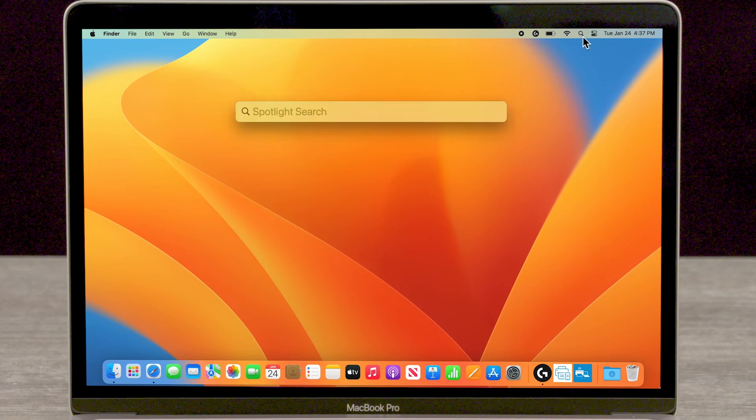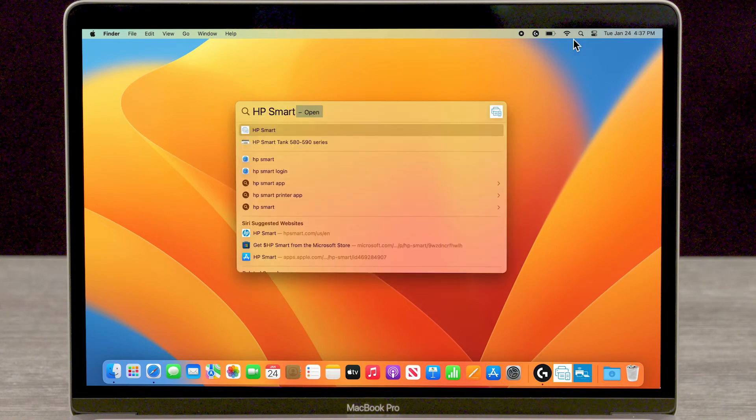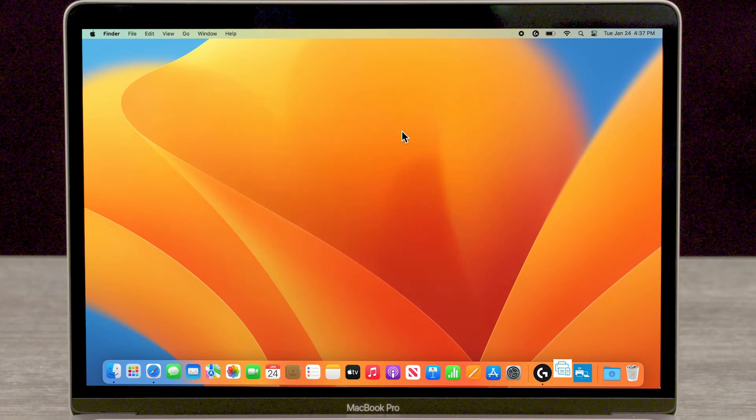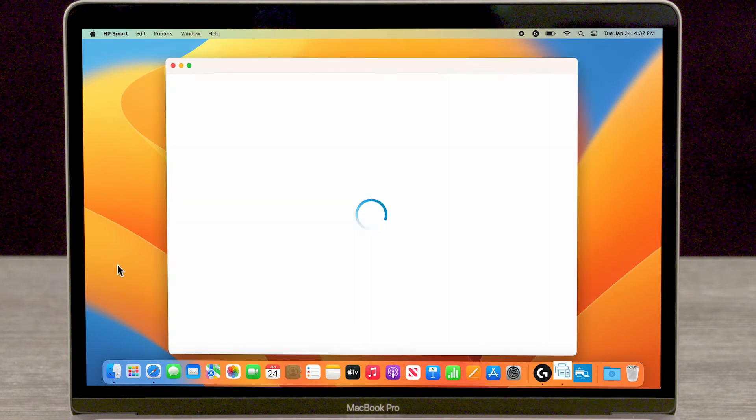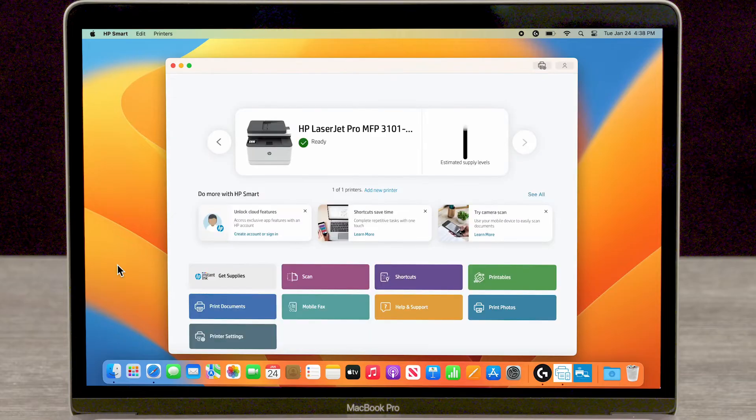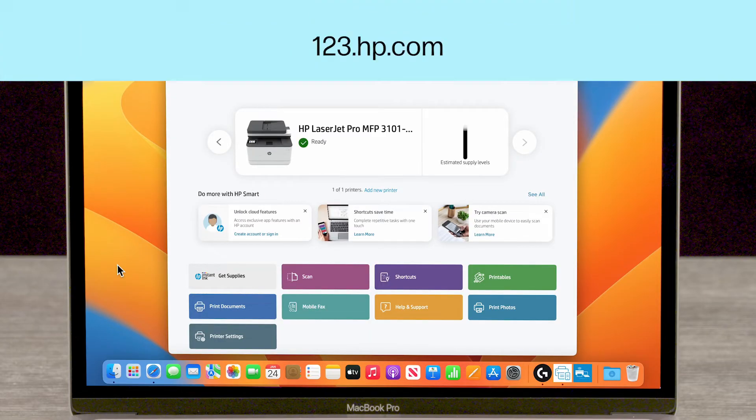Search for and open the HP Smart application. If you do not have HP Smart, download the free app from 123.hp.com or your App Store.